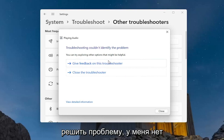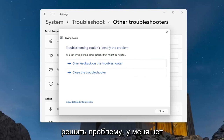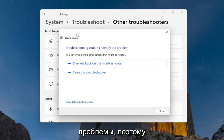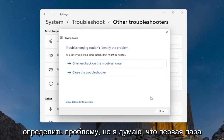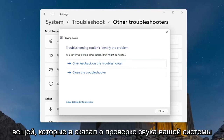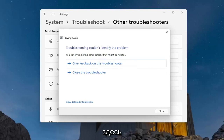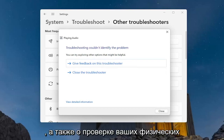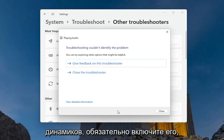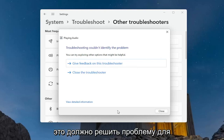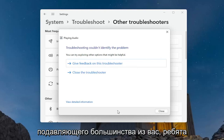Hopefully it will have been able to resolve the problem. I don't have an issue myself, that's why it's saying it couldn't identify the problem. But I think the first couple of things — checking your system audio down in the taskbar as well as checking your physical speakers to make sure they're turned on — should resolve the problem for the vast majority of you.